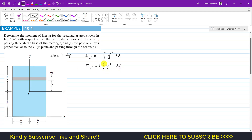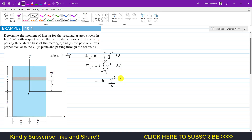We integrate from minus h/2 to plus h/2, since the centroid is located at the center and y-dash ranges from minus h/2 at the bottom to plus h/2 at the top. So i_x-dash equals b times the integral from minus h/2 to plus h/2 of y-dash squared dy-dash, which evaluates to b times [y-dash cubed divided by 3] from minus h/2 to plus h/2.